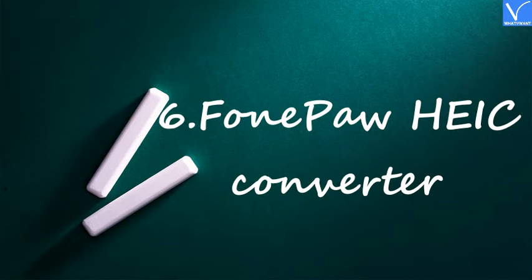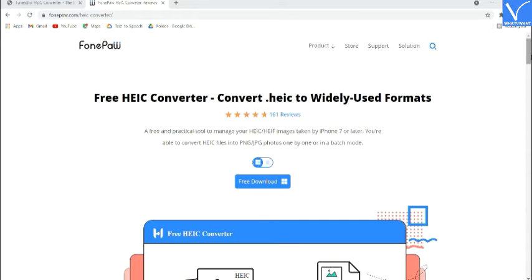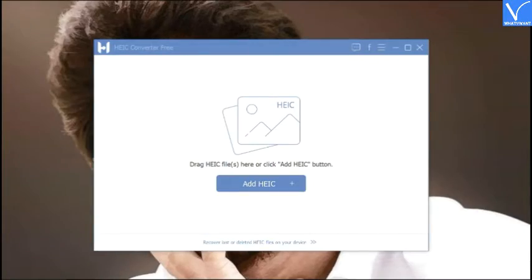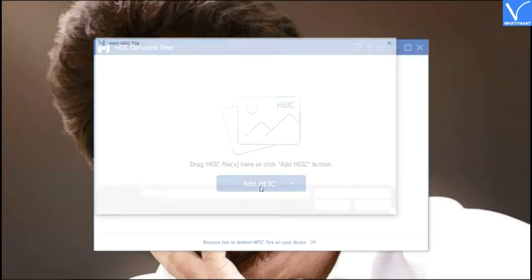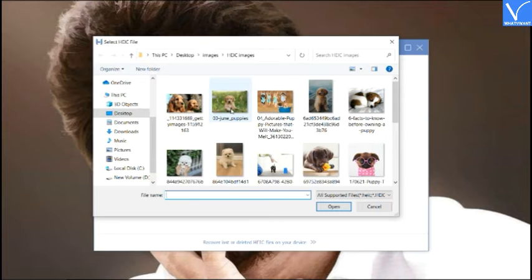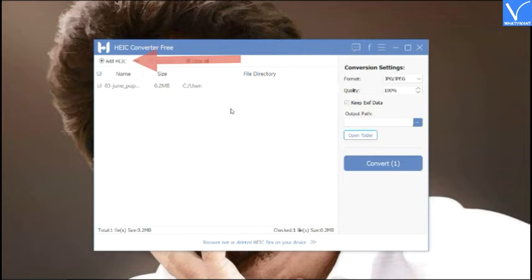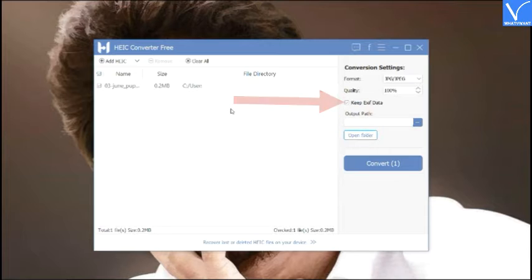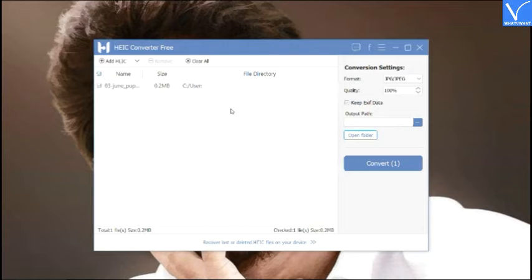Number 6: Phone PA HEIC Converter. Download and install Phone PA HEIC Converter from its official site — the product link is provided in the description. Launch the application and click on Add HEIC; an open window will appear. Select one or multiple images to convert. Click Add Files to add more images. Set the output quality and output path, and enable or disable the Keep EXIF Data option. Finally, click on Convert. It takes some time based on the number of images. Once the conversion is completed, the converted images are saved to your device in the selected destination folder. That's it.